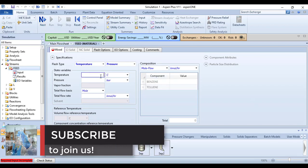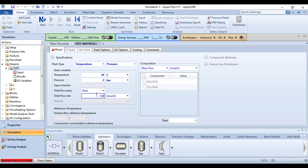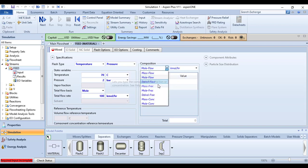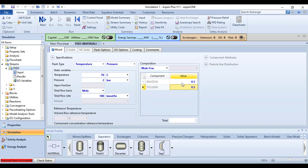The temperature of the feed is 70 degrees Celsius, the pressure is 2 bar, the total molar flow rate is 100 kmol per hour. The mole fraction of benzene and toluene equals 0.5.